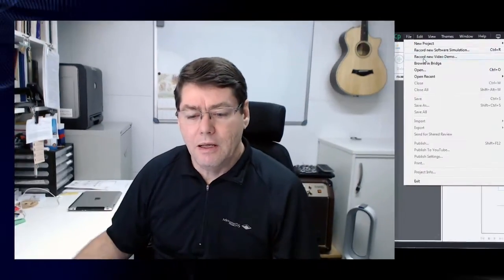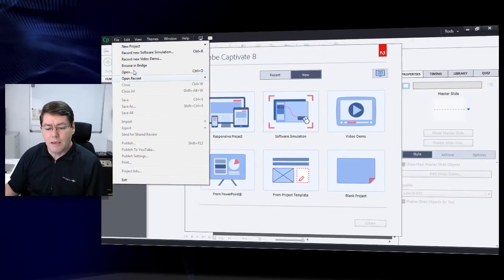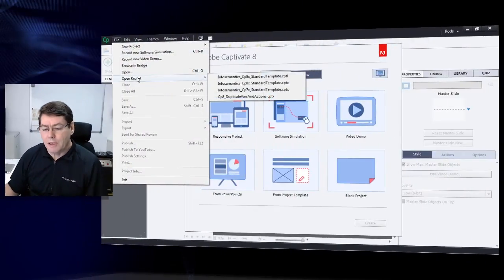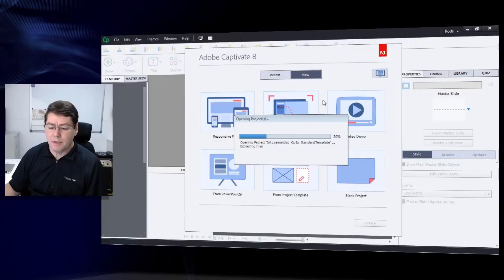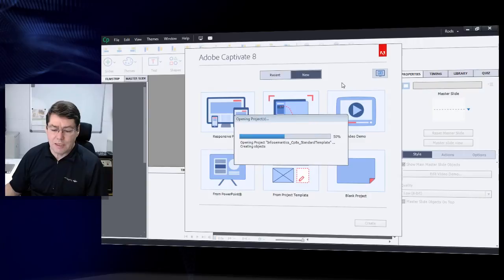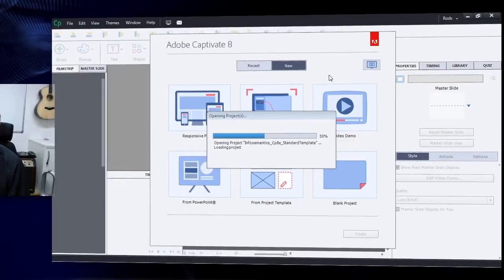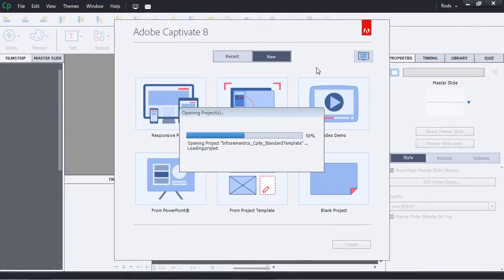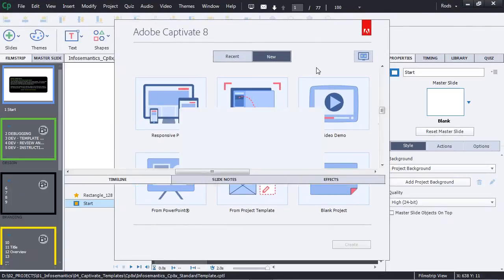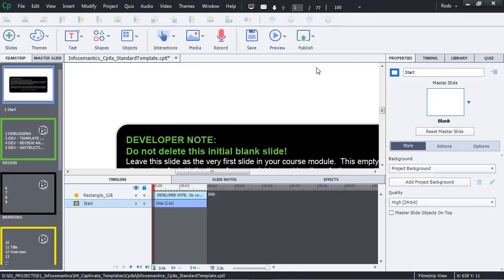However, just in the last week I've been working on another project using the template, an updated version of my own template, and I've discovered some issues that I felt I should make you aware of. Just to show you what the issue is, I'm just going to open up again my template, so my Adobe Captivate standard template. This one is the Captivate 8 version of the template. This is a template I've used and reused many times over the last several years.